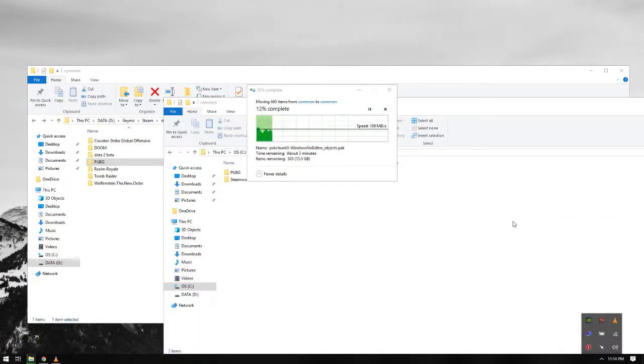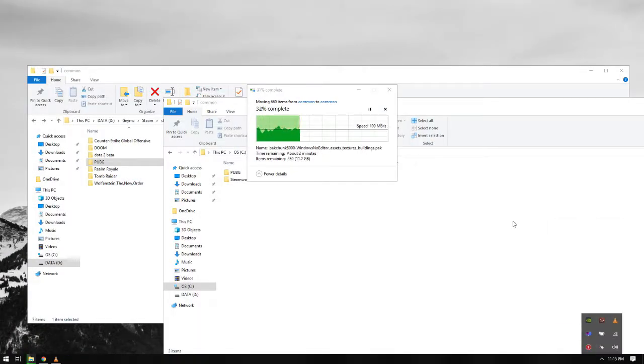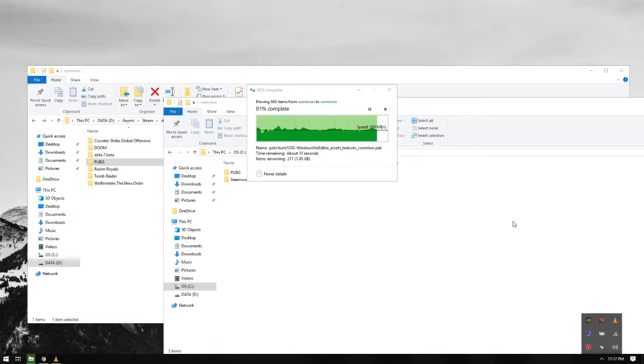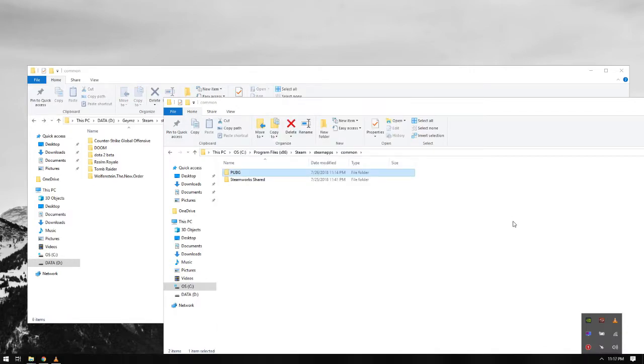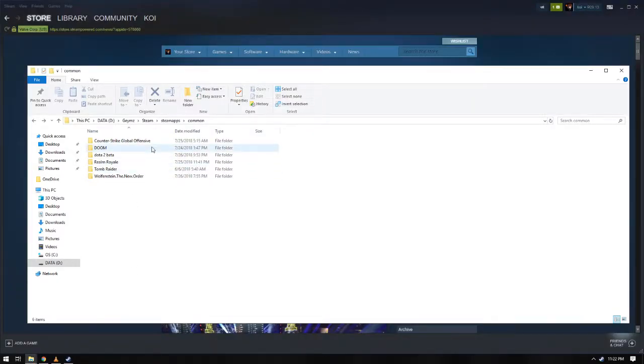After it is done, do not start Steam first. I will show you why. This may fix some of your problems on why your game just started updating or downloading again, even though you already transferred the files.